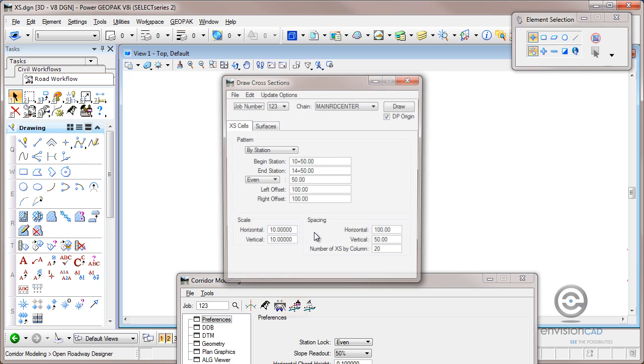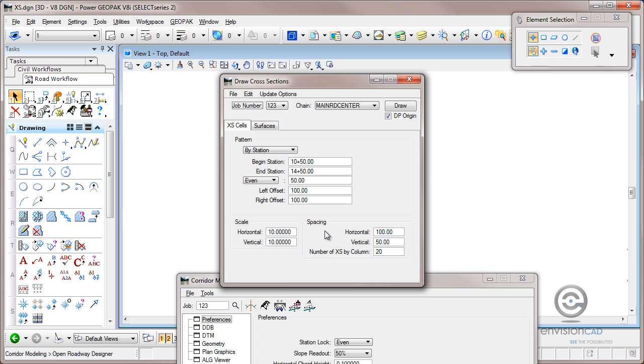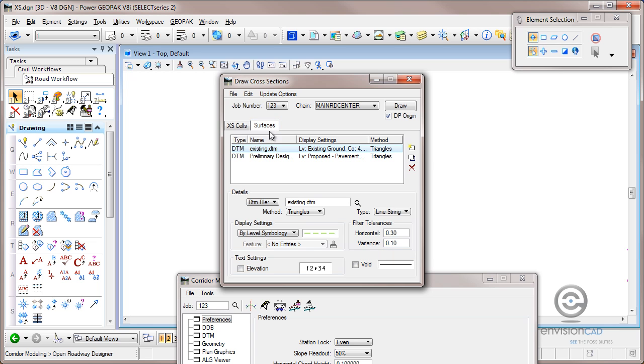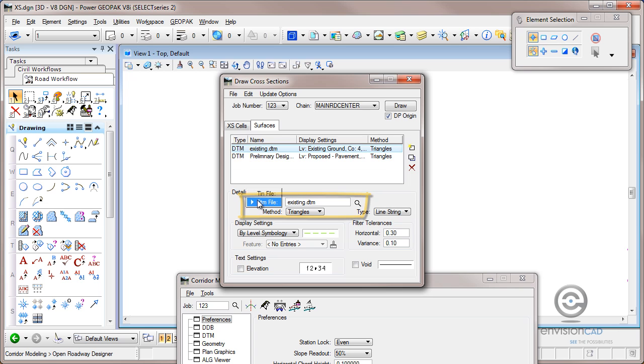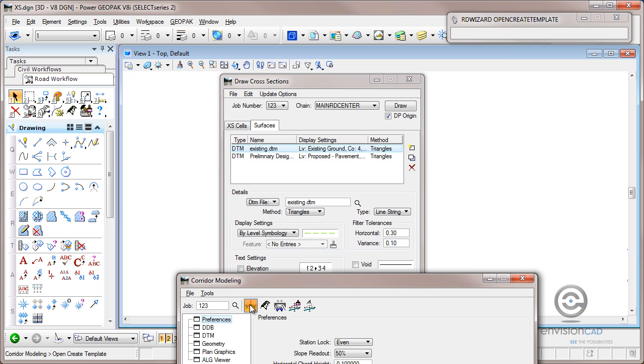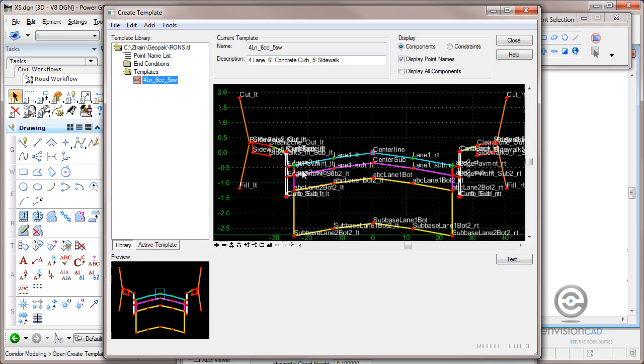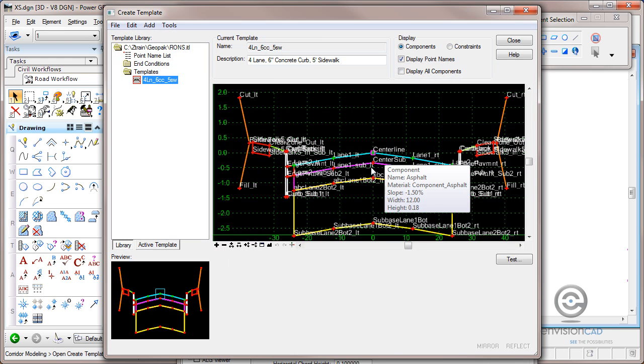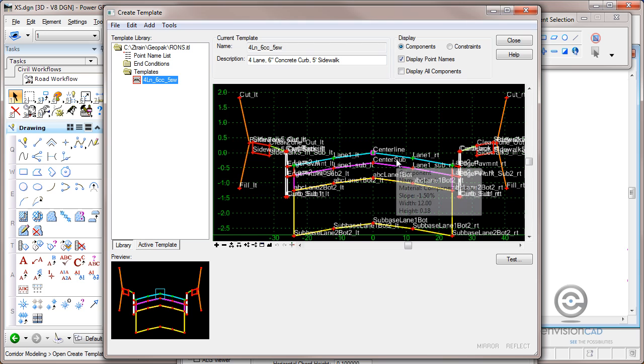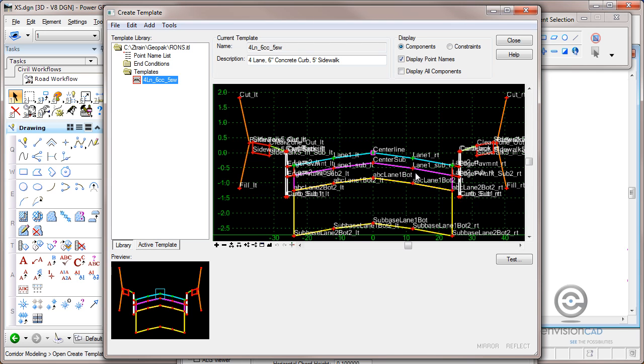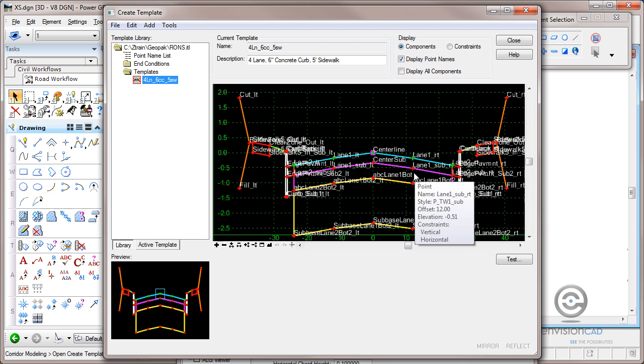So I'm going to come right to the create cross section or draw cross section command. And I've already set this up as far as I'm going to constrain the station limits, intervals, scale, all of that. I've also defined which surfaces I want defined. Now the surface has been defined as a DTM and you'll see how that comes into play with my preliminary design. If I have a template, let me show you the template quick here, that has some components in these closed shapes representing aggregate asphalt or sub base sidewalk, whatever it happens to be.